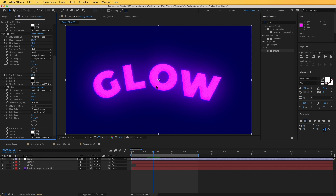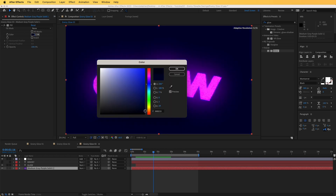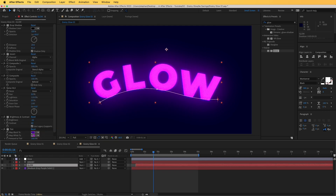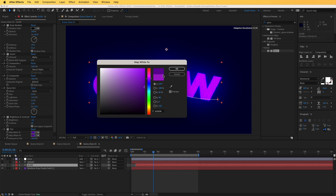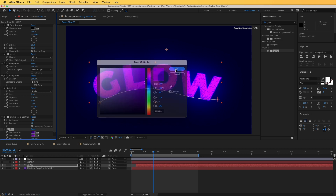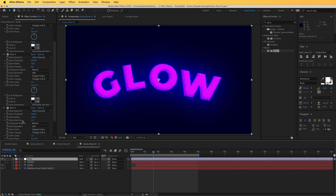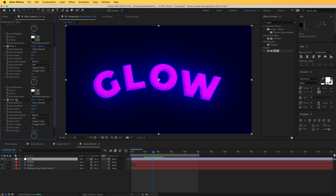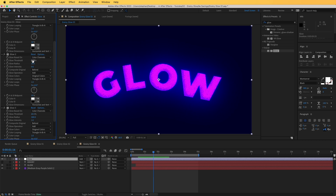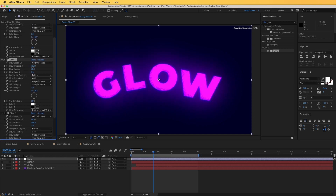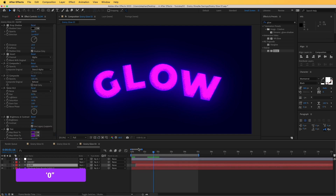We've lost some detail in the text, so let's make the background a little bit darker. We can readjust the Tint colors and reduce the black map slightly. You can continue playing with these settings to get the look you want. One thing to play with is the glow threshold on each glow instance — starting from the middle one (Glow 2) — as you can see it really changes the look of the whole thing.